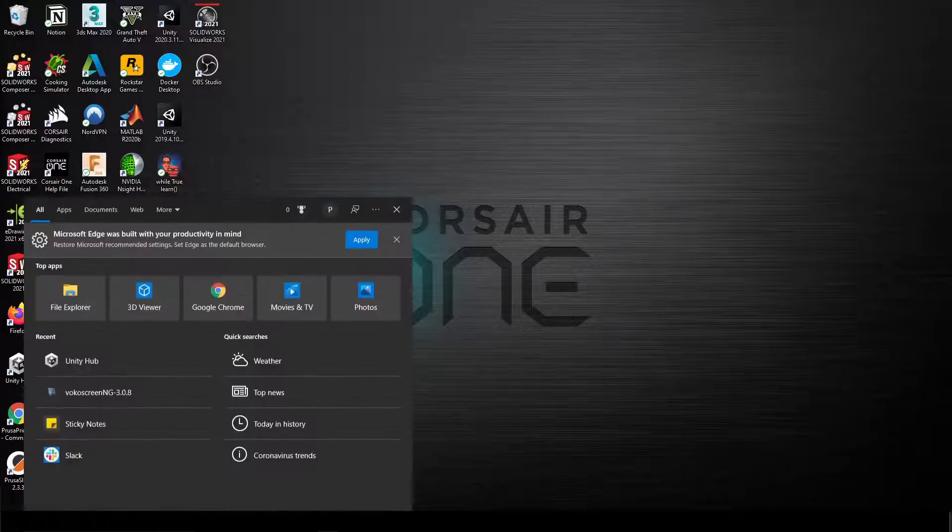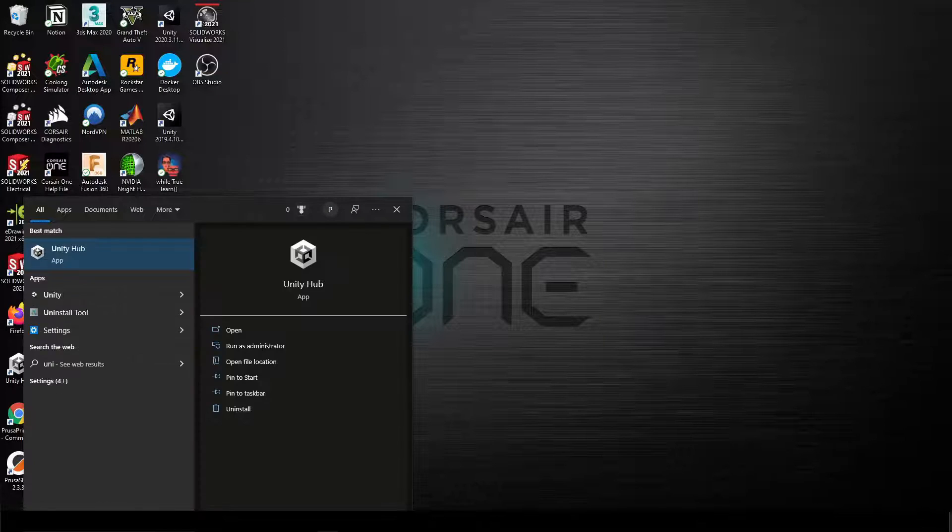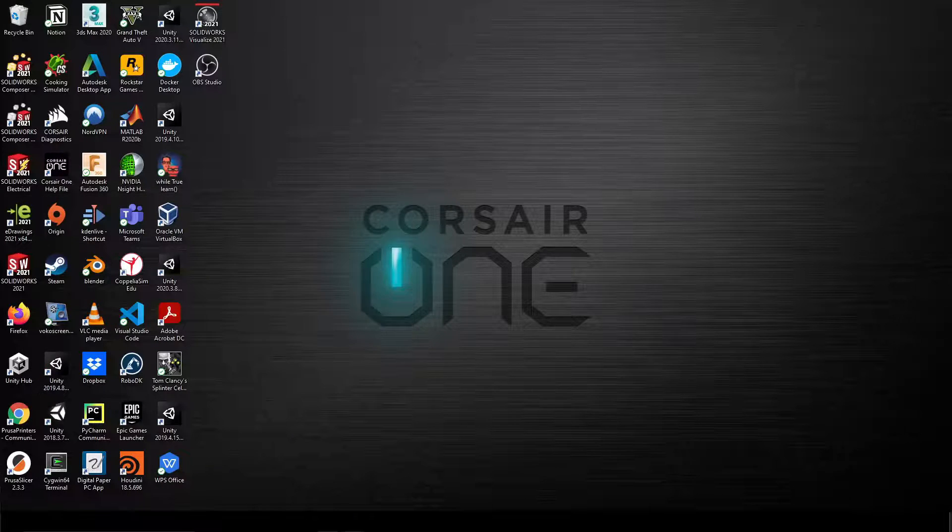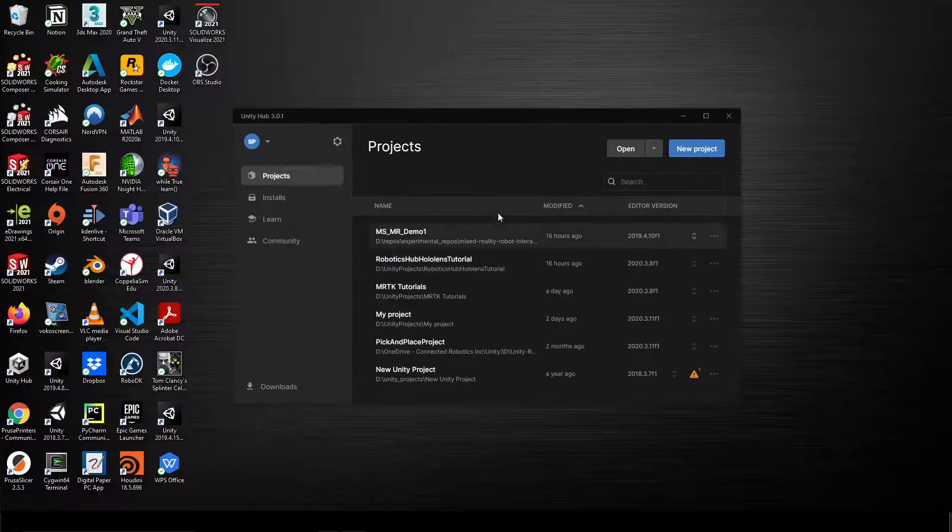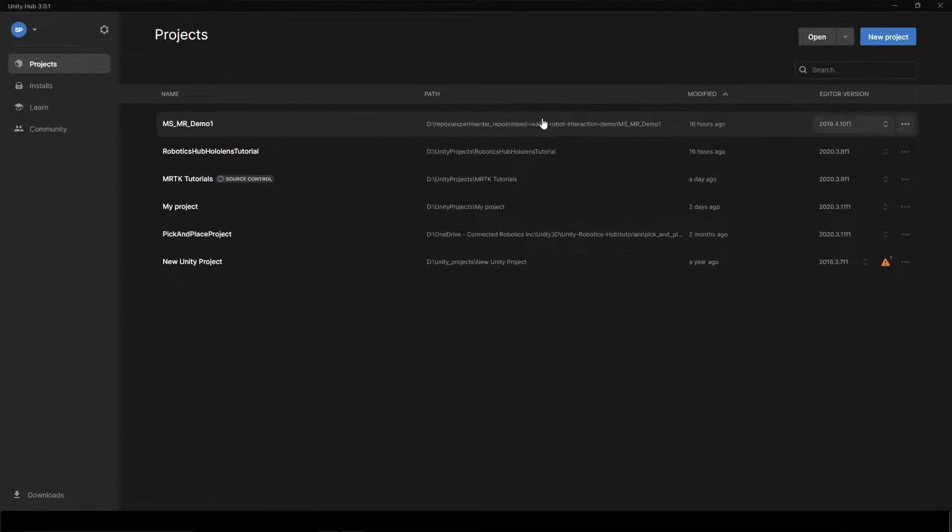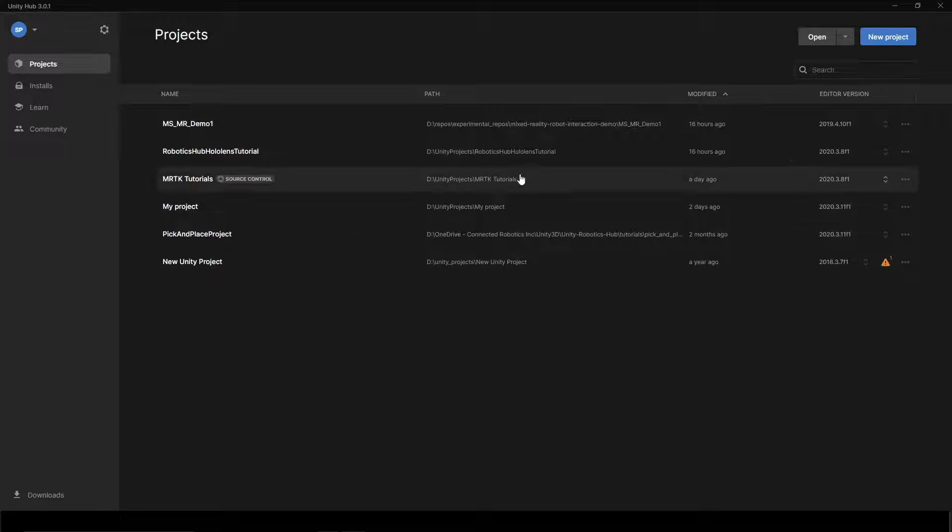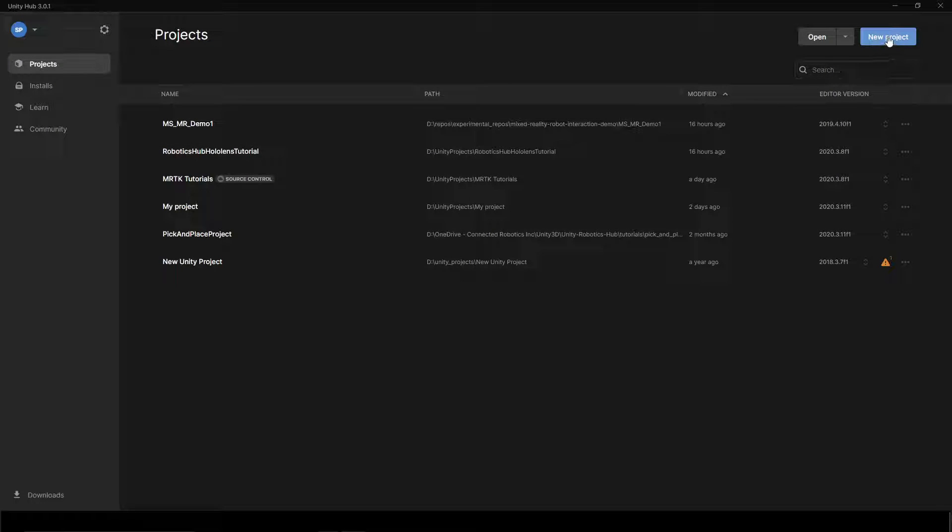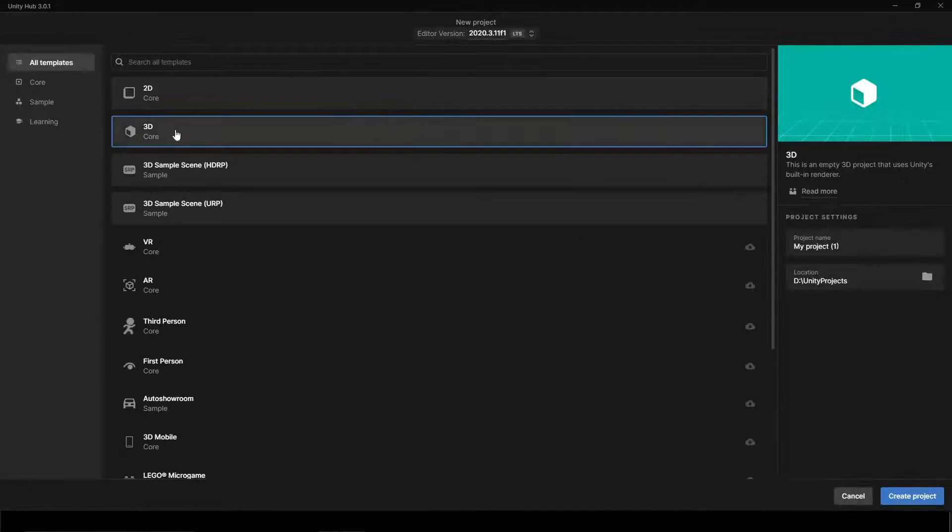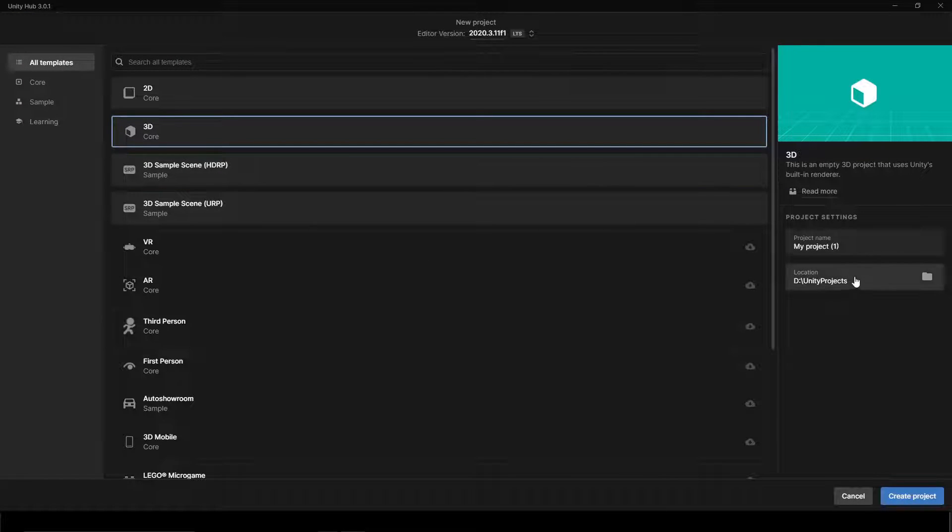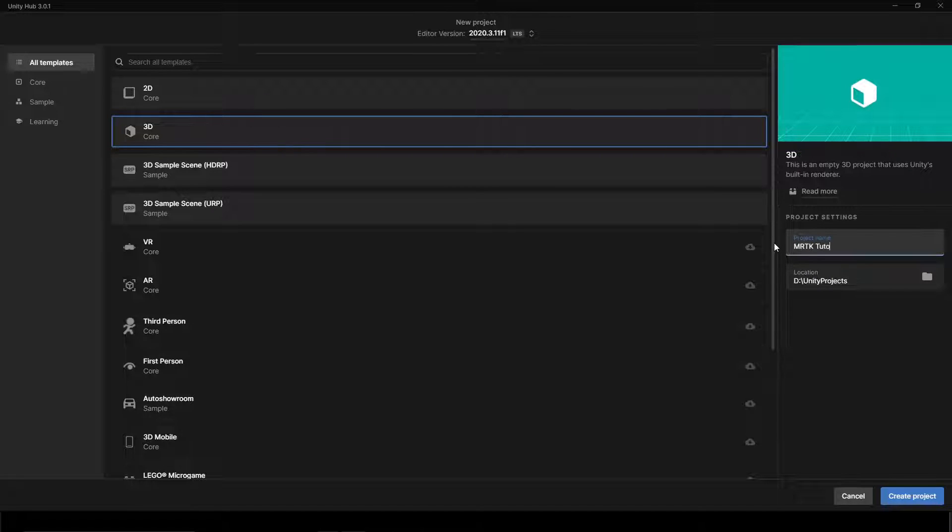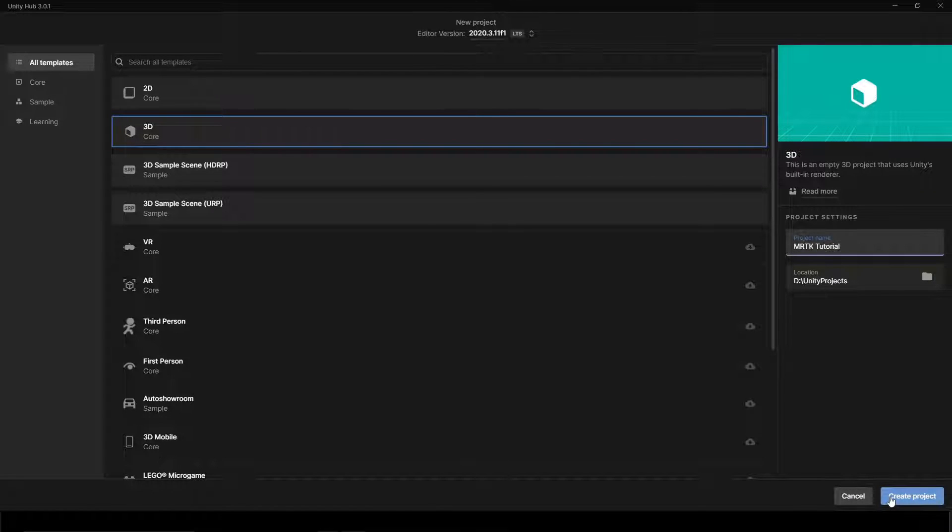We'll begin with creating a new project. Launch the Unity Hub. Select the Projects tab and select the down arrow next to New. Next, select the Unity version as shown here and create a new project. Ensure Templates is set to 3D. Enter a suitable project name, for example, MRTK Tutorials, and click on Create.